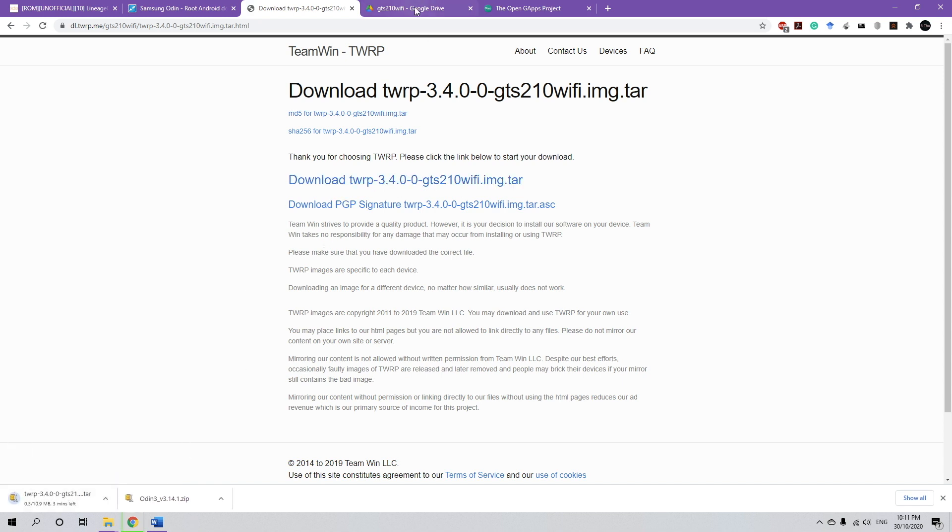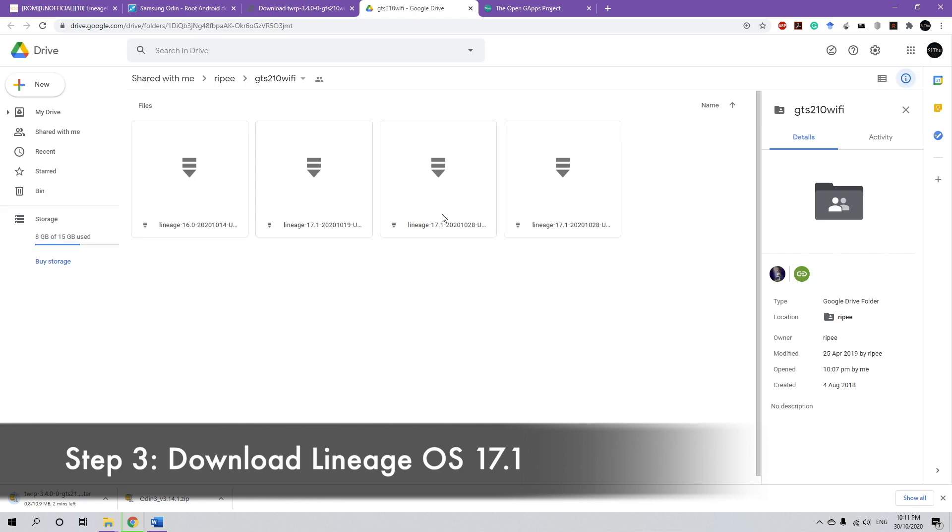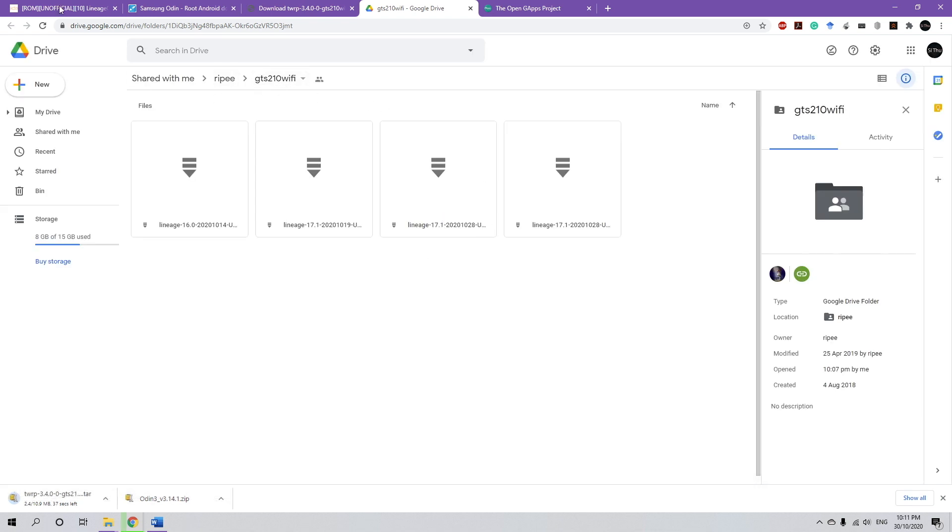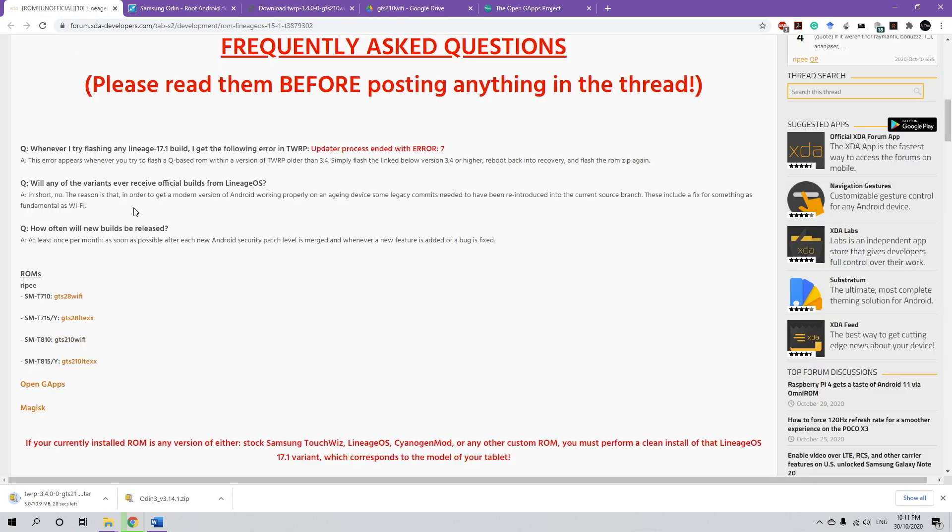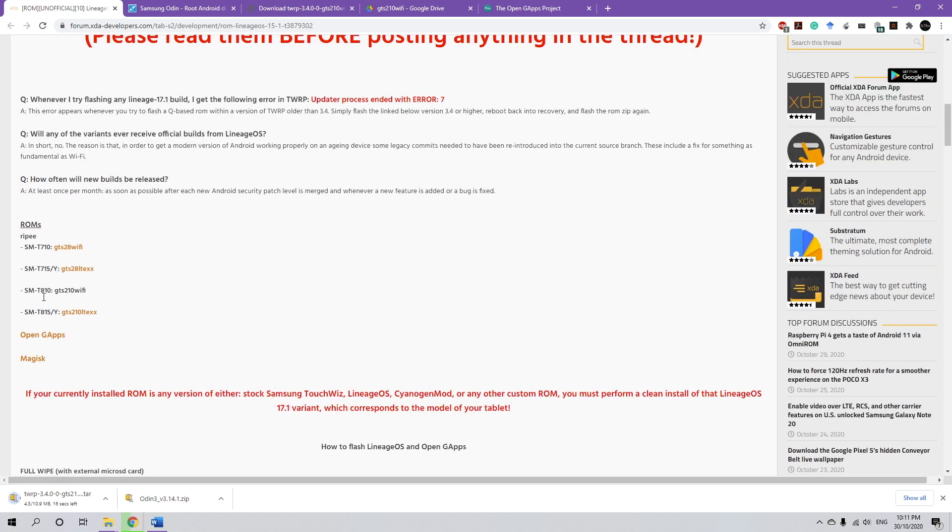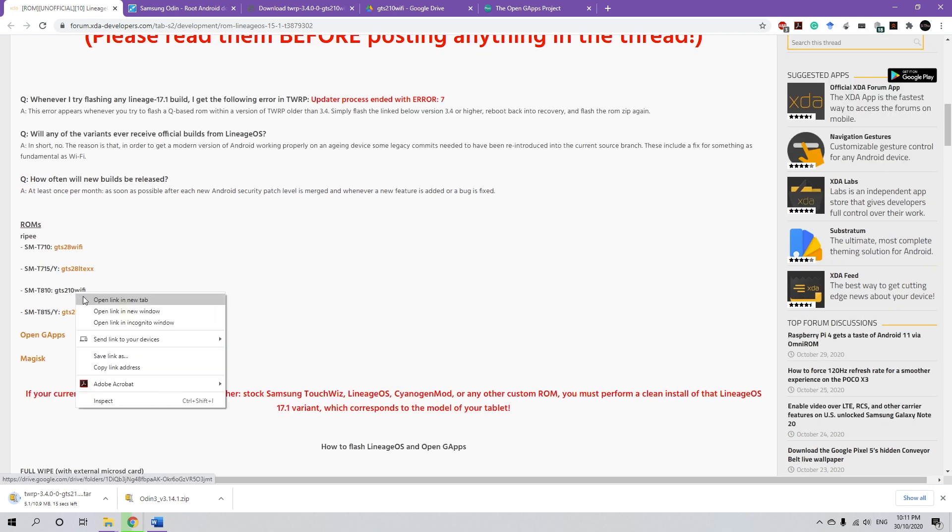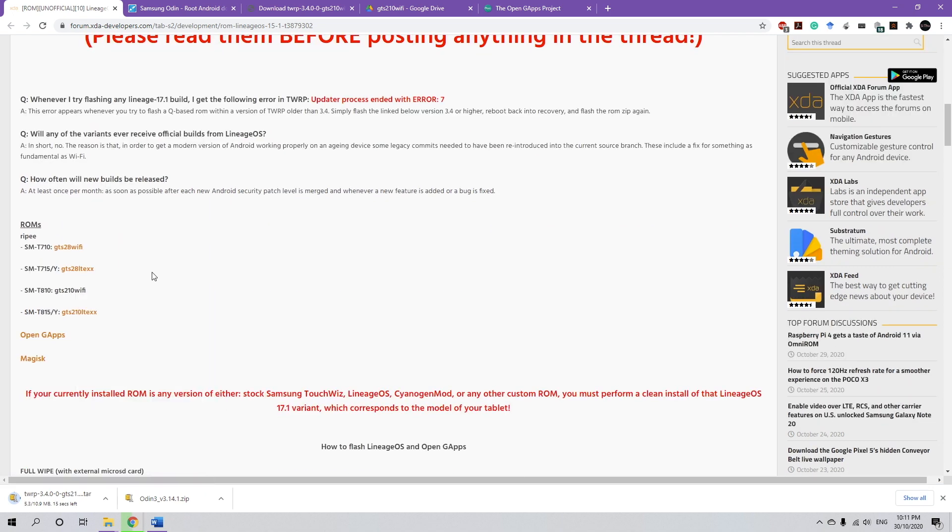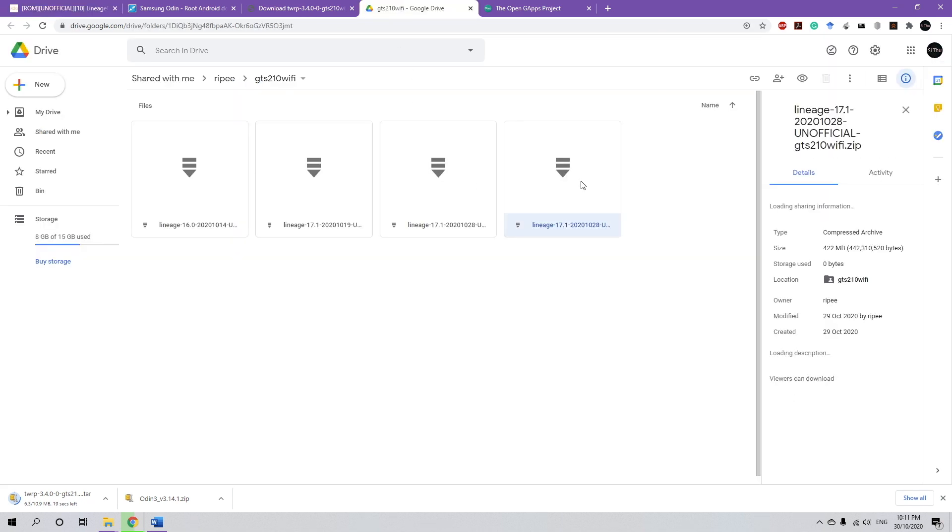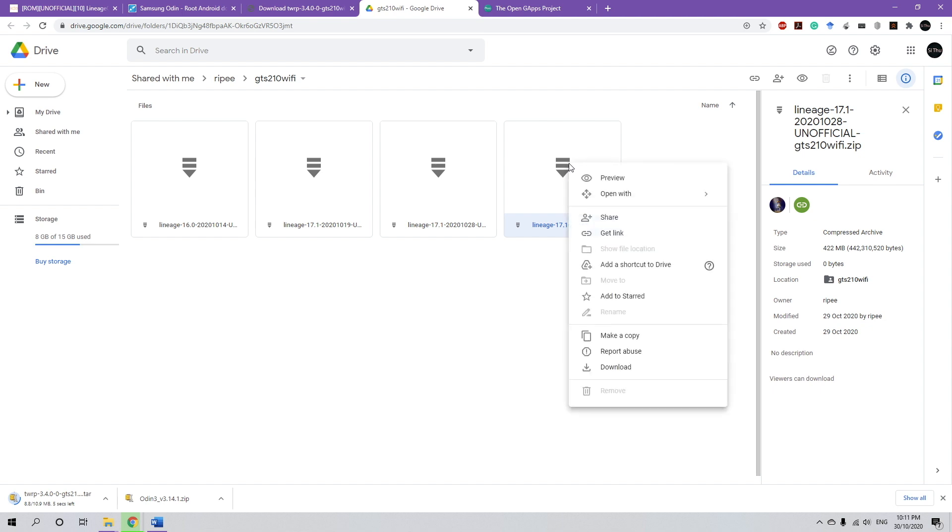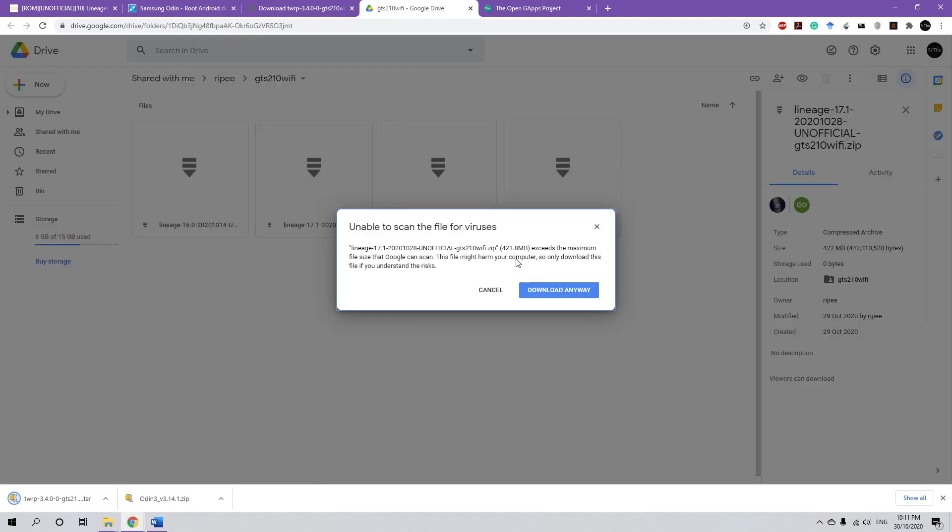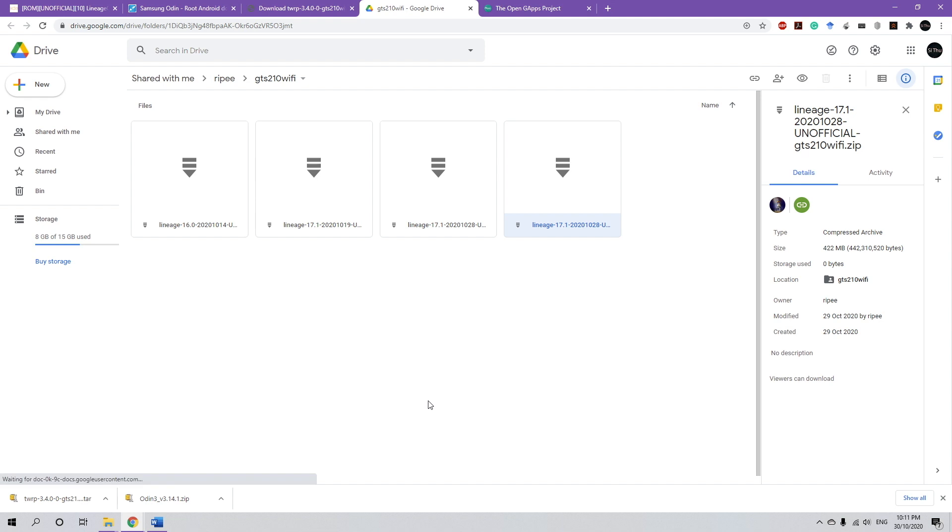Next, we're going to download the custom ROM, which is LineageOS 17.1. So to access that, this is the official developer page and since my device is SM-T810, I'm going to choose that, which is already open here. And I'm going to download the latest build. So click download and download anyway. It's around 422 megabytes. Should take a couple of minutes.